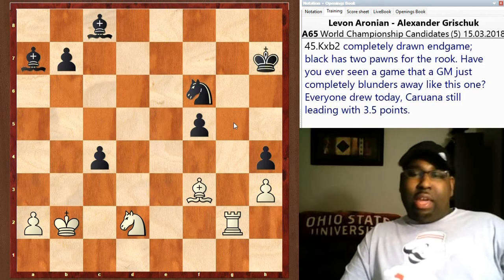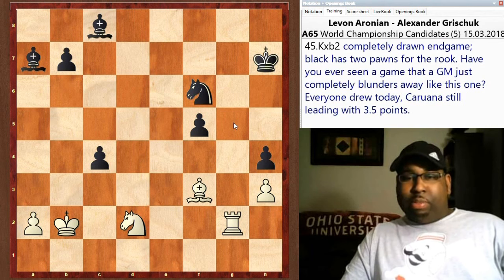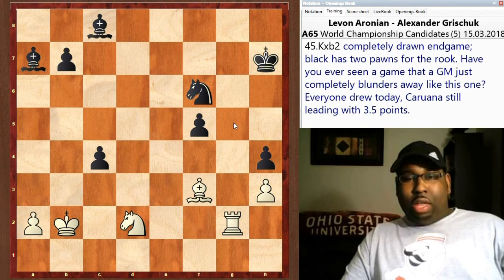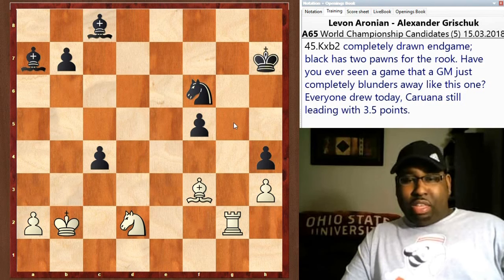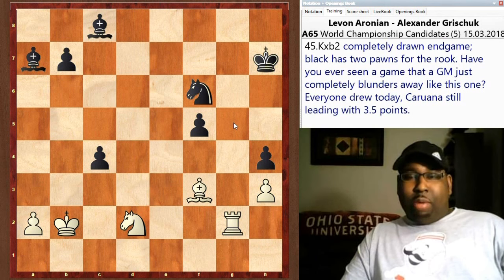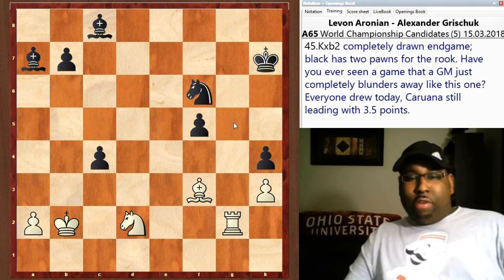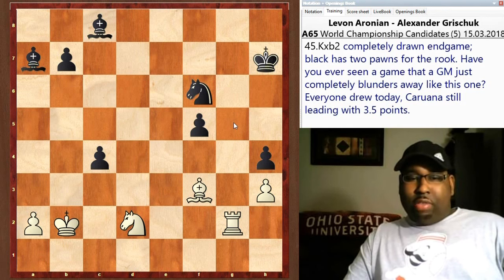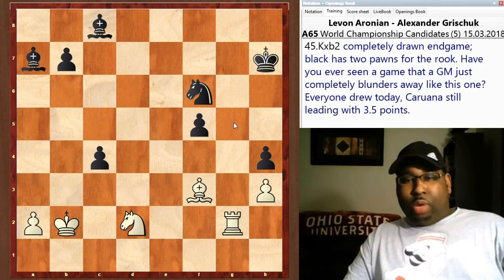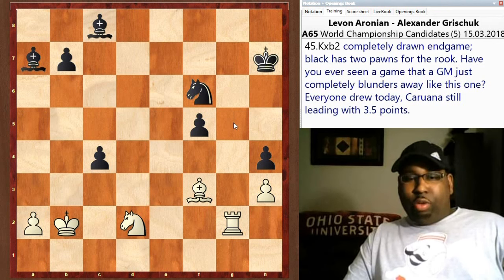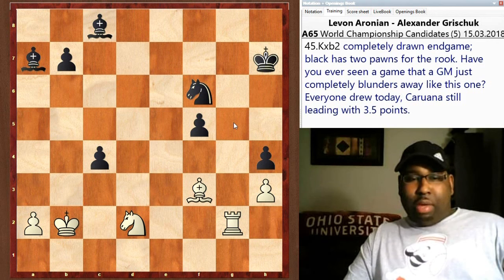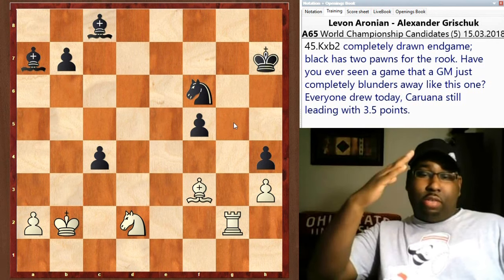I know Aronian is really beating himself up after that blunder. Go ahead and comment — let me know what you thought about this game and that blunder. Have you ever seen a GM completely blunder like this before? There were four draws today; every single game was a draw, so Fabiano Caruana is still leading with three and a half points. I hope you enjoyed the video — don't forget to comment, like, and subscribe. See you guys in round six!